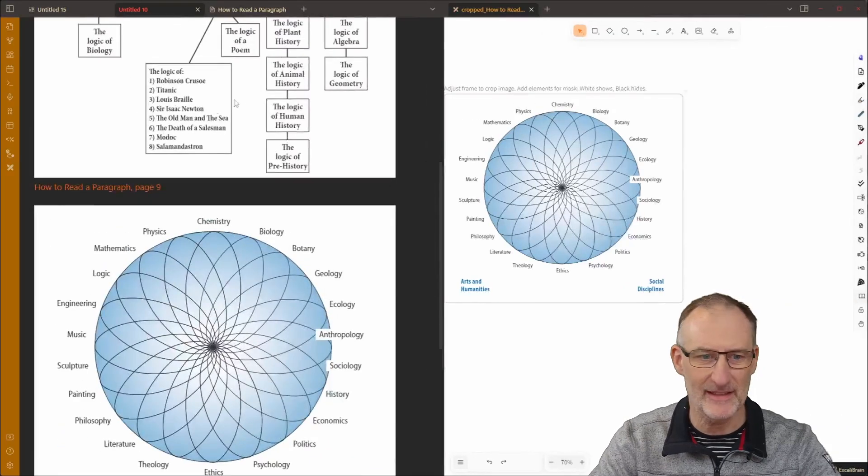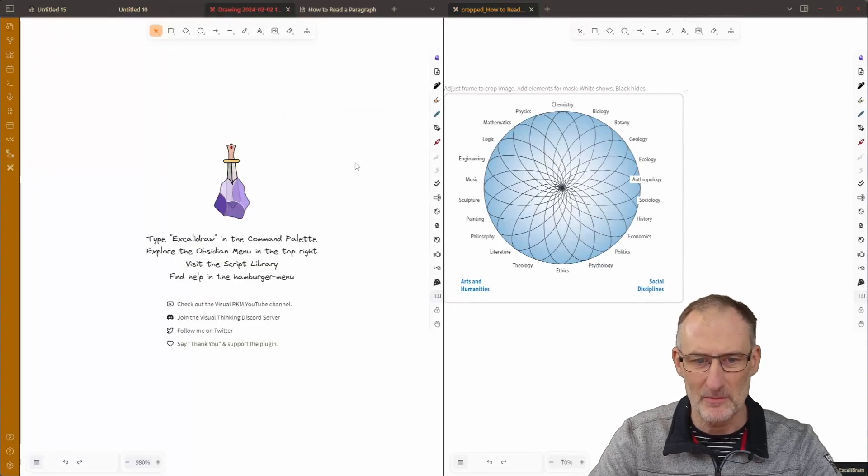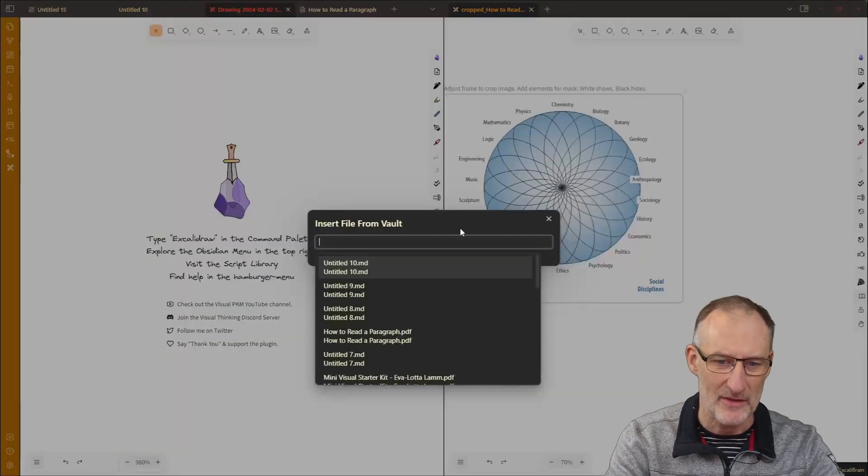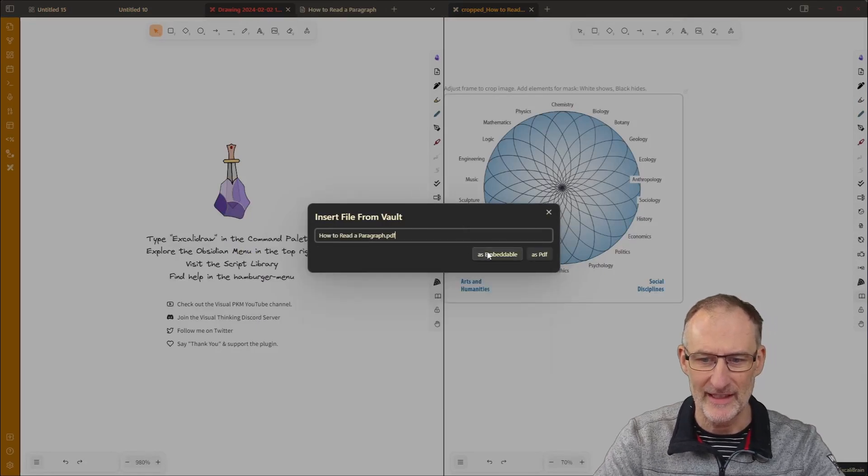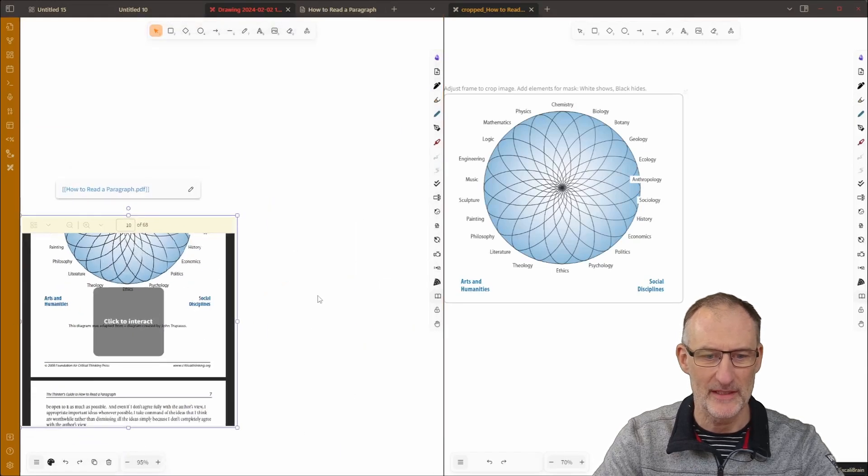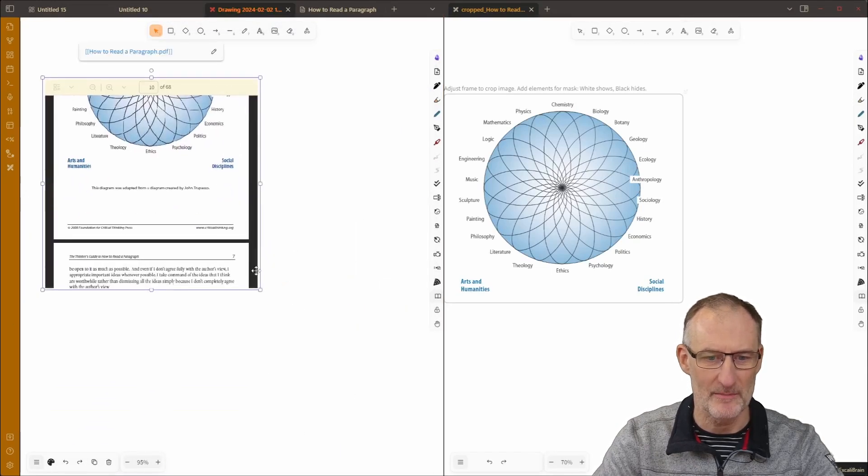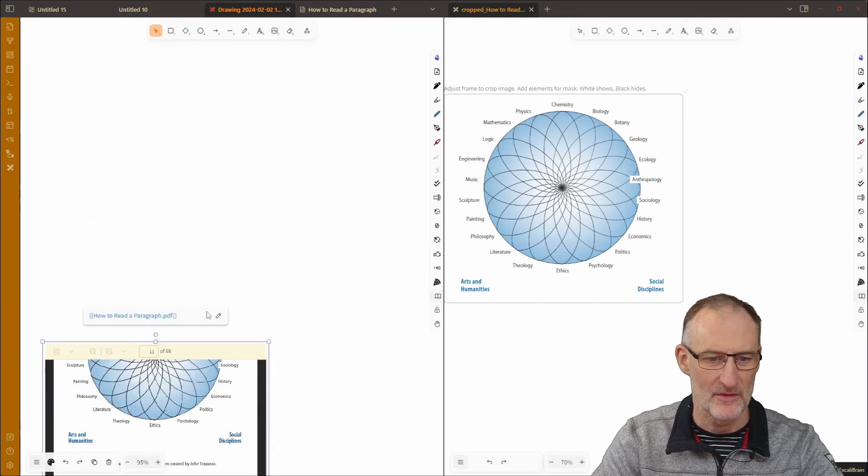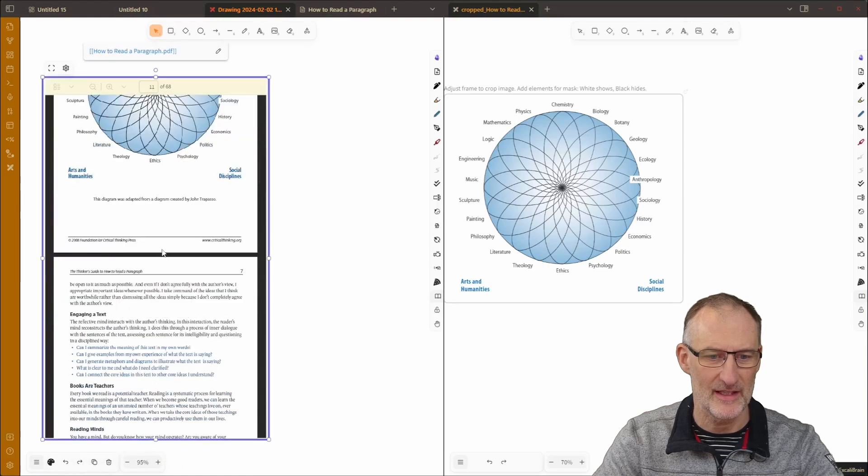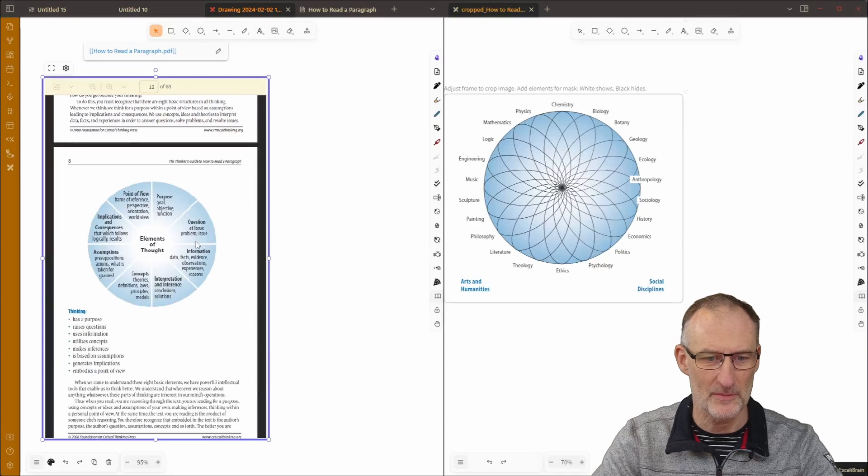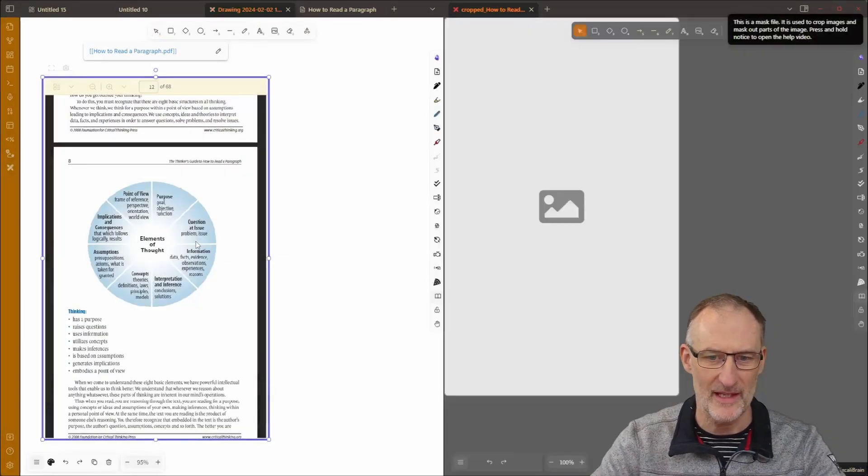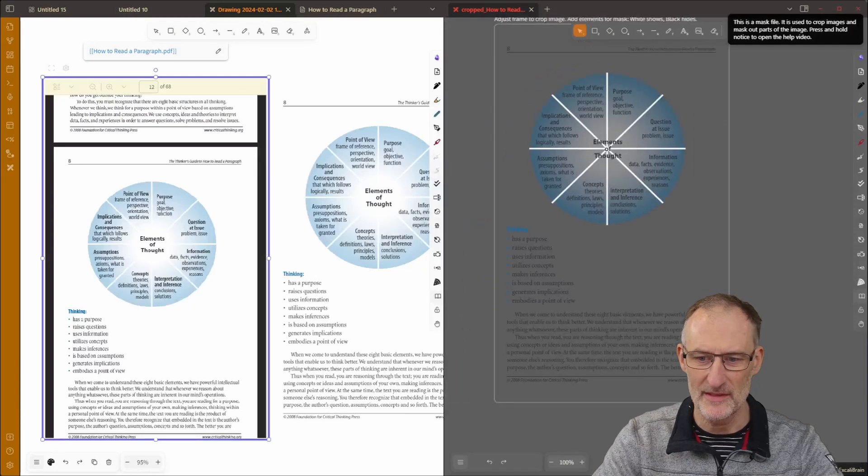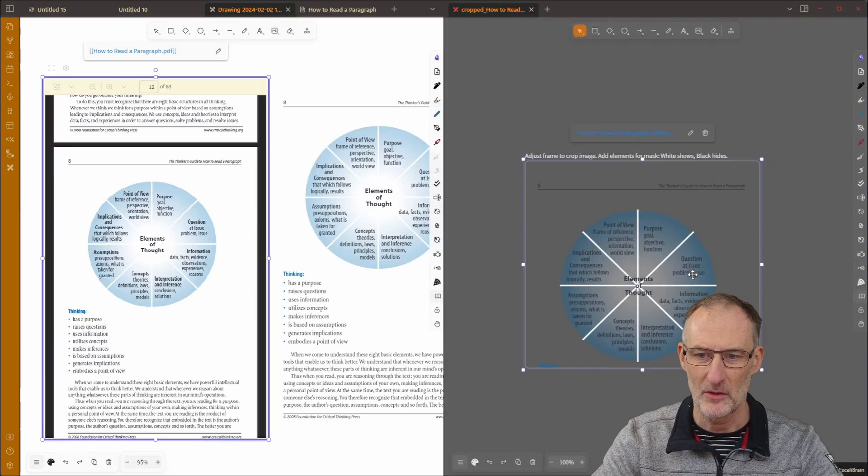And then finally let me show you how this works in Excalidraw. It works pretty similar to the previous ones so I'm going to add how to read a paragraph as an embeddable, so now I have the how to read the paragraph document embedded into Excalidraw. I can click on this and I can scroll to the part that I want to crop.